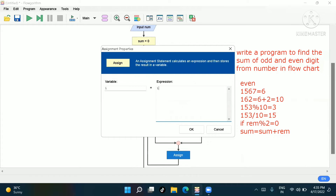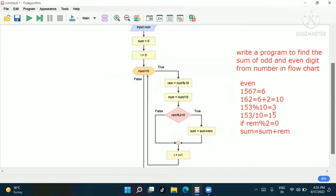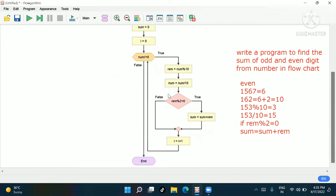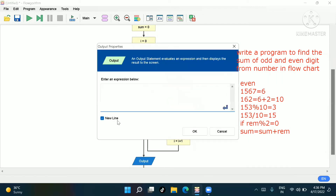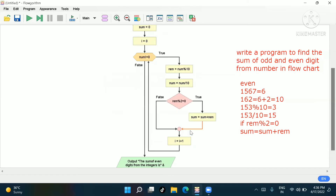Since this is a while loop, we increment: i = i + 1. In this way the program will run. At the end the output should print: 'The sum of even digits from the integer is' followed by sum.